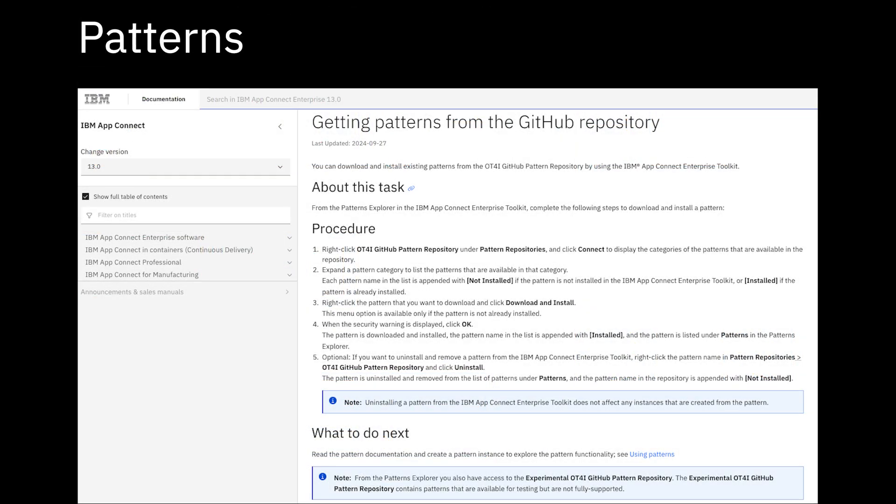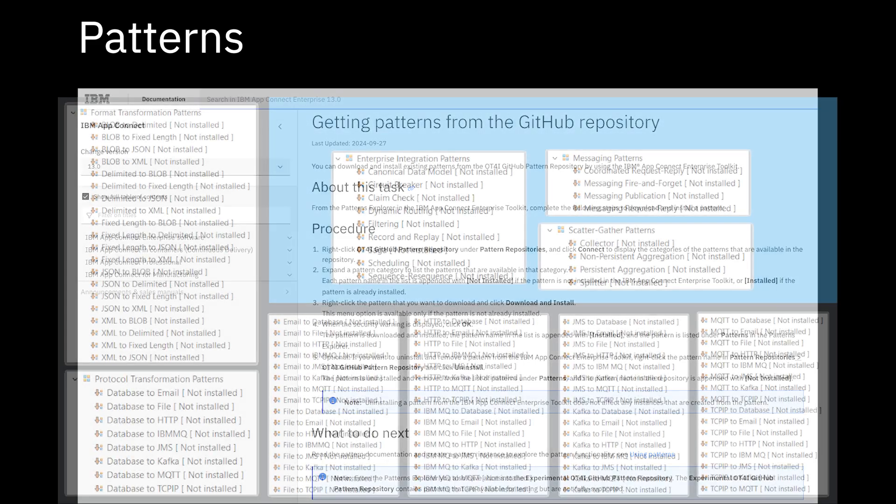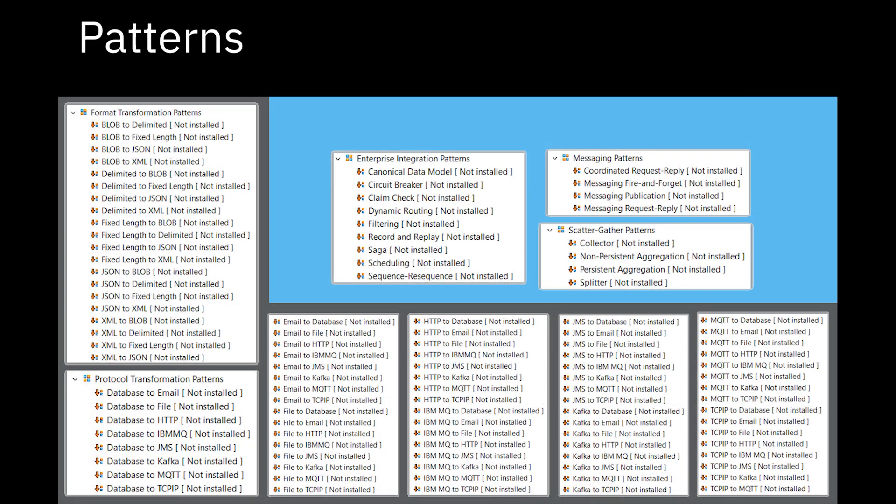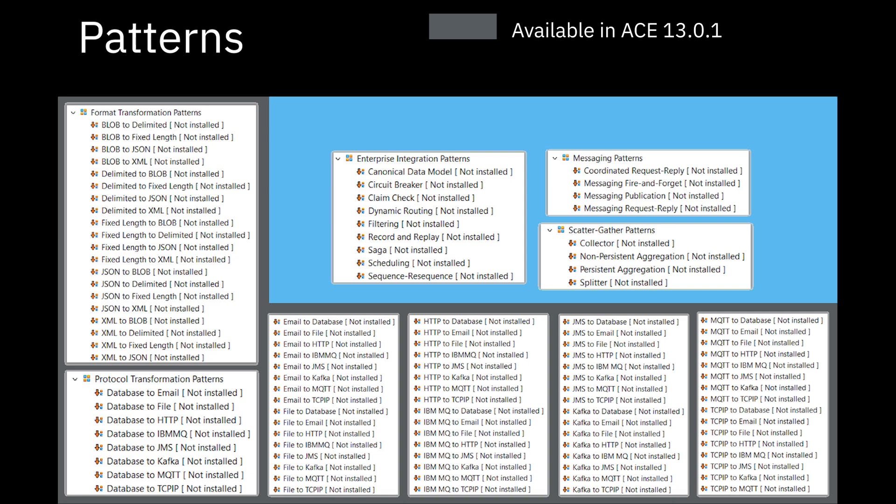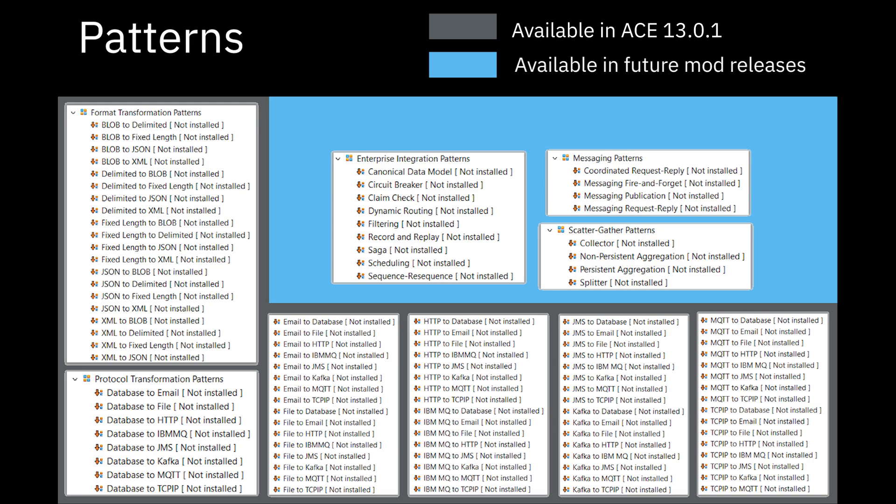The patterns are hosted publicly on GitHub, so it allows the ACE development team to make changes outside of the standard release cycle of the product. So when we have the next set of patterns ready to be used, they can just go live at any stage. The patterns listed in the grey background are available in ACE version 13.0.1. The patterns in the blue background will be provided in future mod releases of version 13.